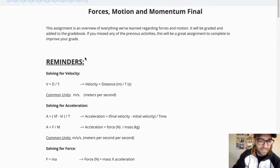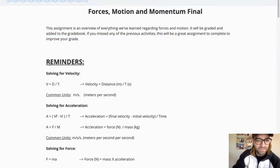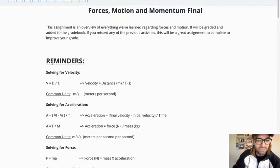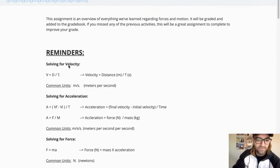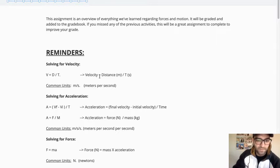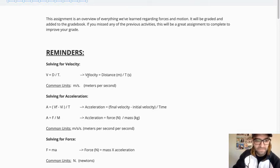So I started here at the top with some reminders. This is, again, everything that we've already covered. So solving for velocity, you have these formulas. Velocity equals distance divided by time.